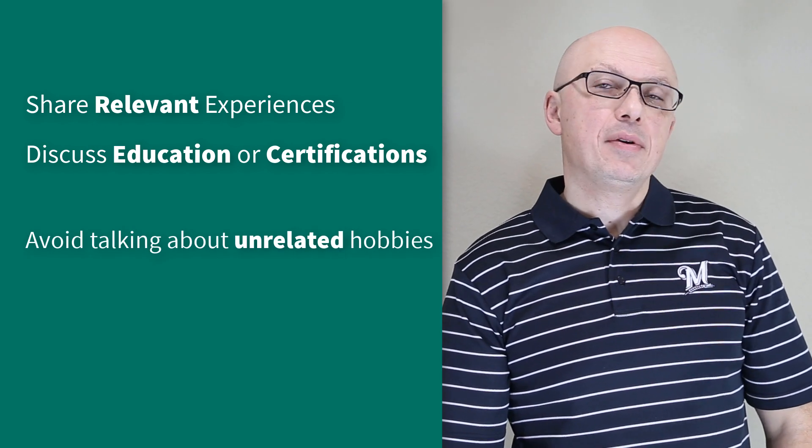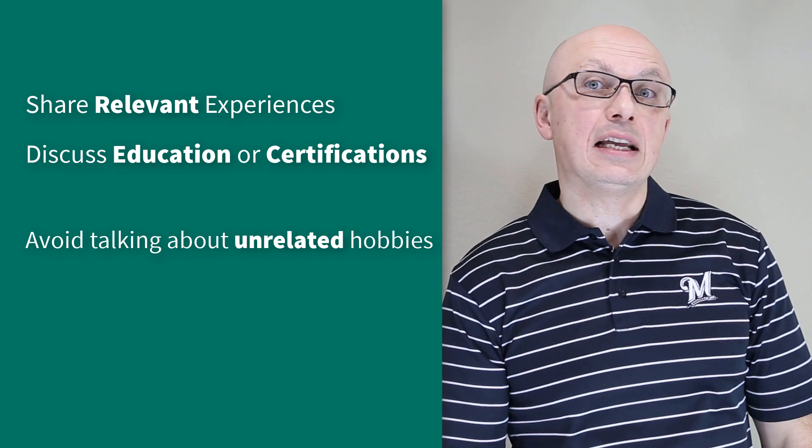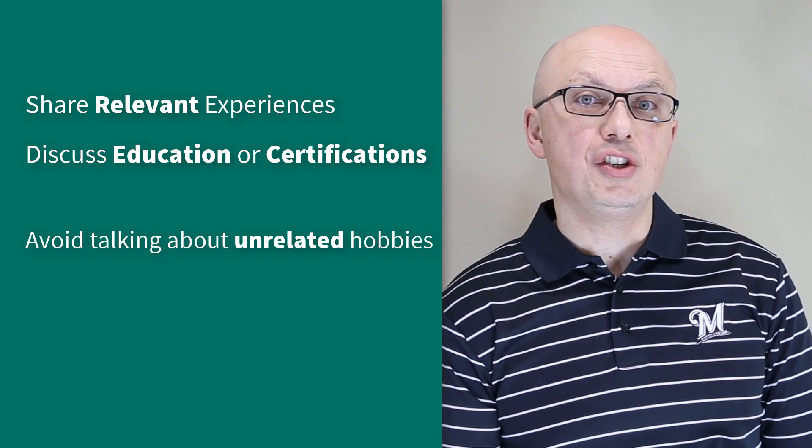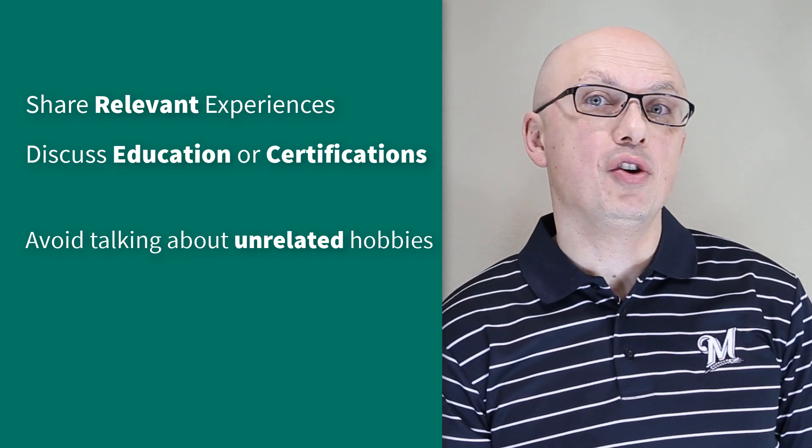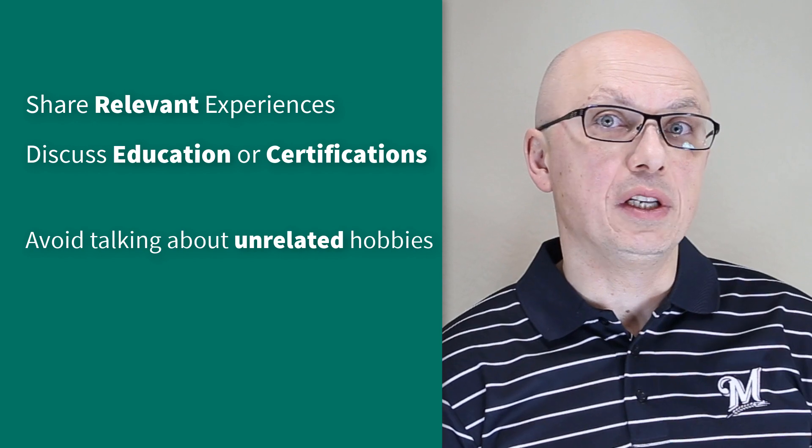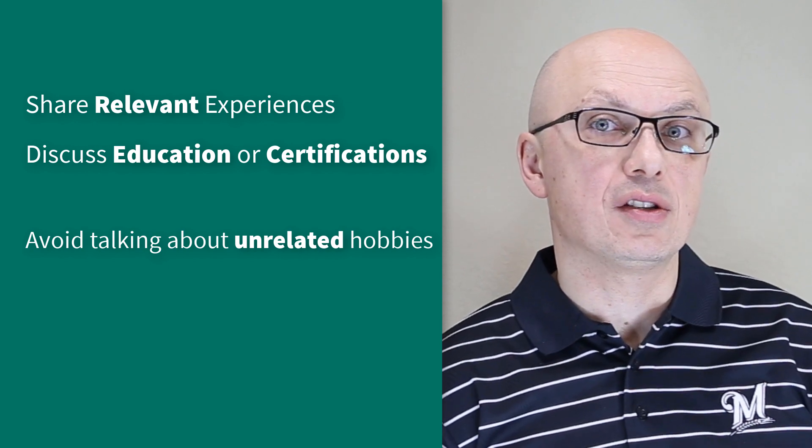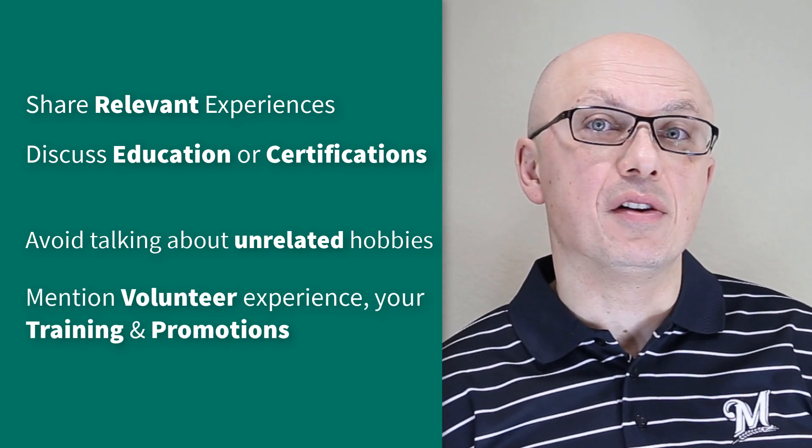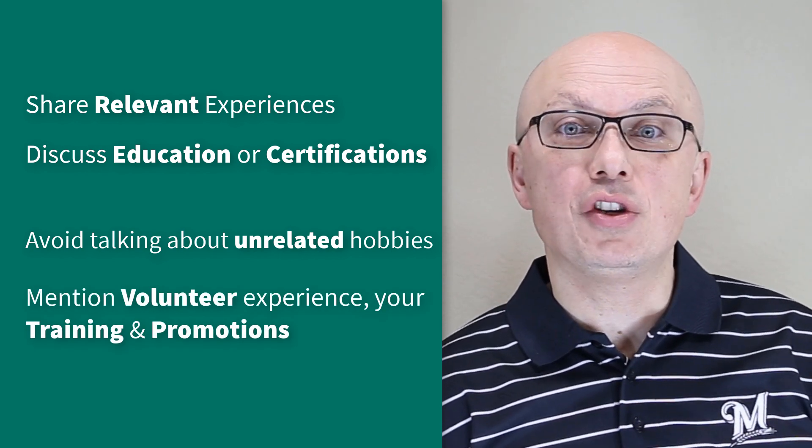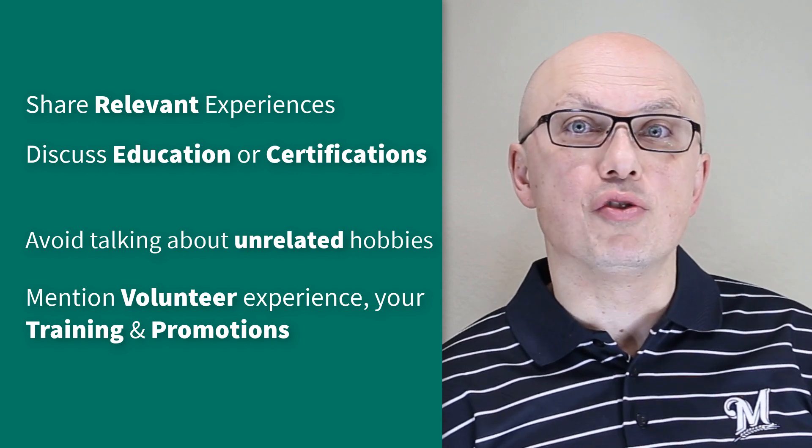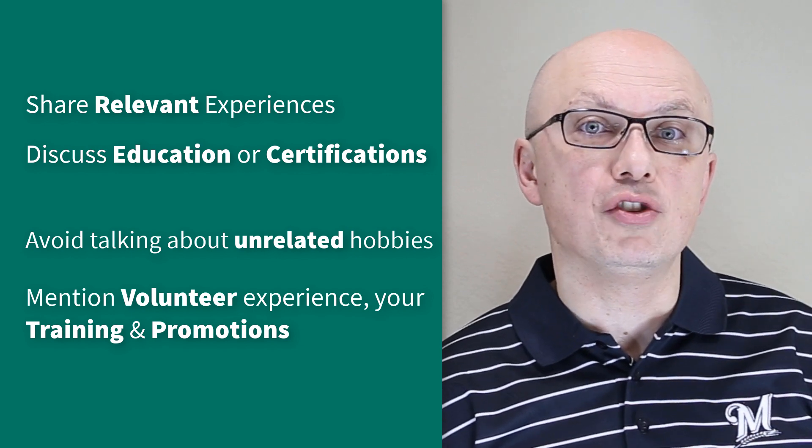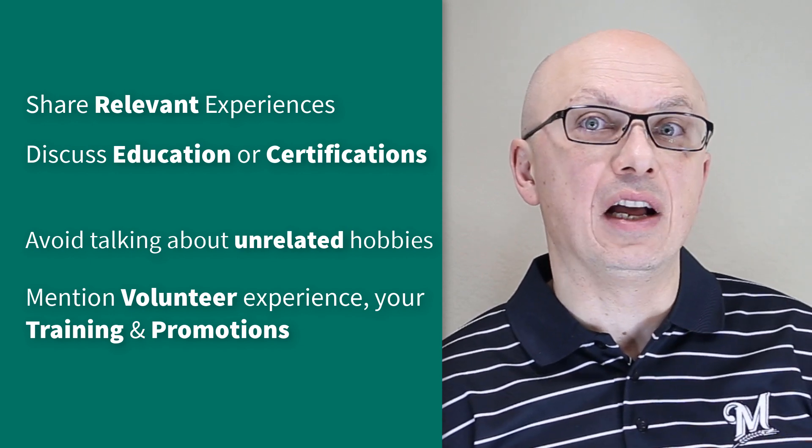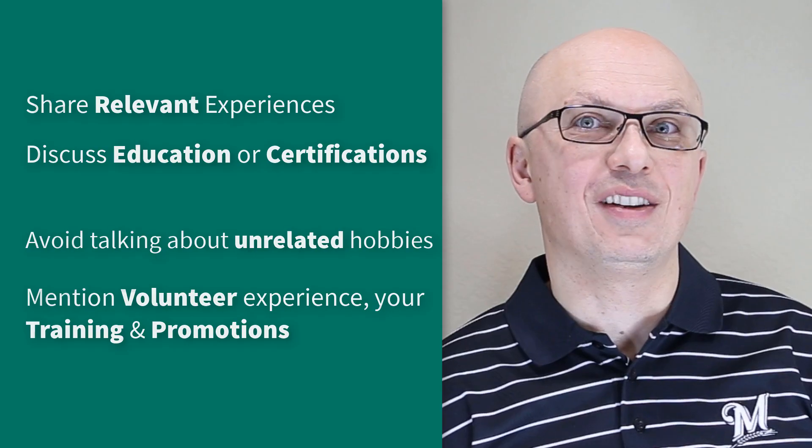It is typically a good idea not to speak about things not related to the job, for example, your hobbies not related to your Windows experiences. But feel free to mention your volunteer experiences, your education and training, promotions you received in the previous job, and some other things that are relevant to the position.